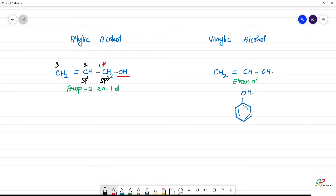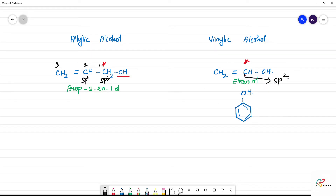This is vinylic alcohol. In this carbon, we have OH attached directly. That is a direct attachment — the OH is on an SP2 hybridized carbon. So for allylic alcohol, OH is attached to SP3 which is next to SP2, but for vinylic alcohol, OH is directly attached to the SP2 carbon.